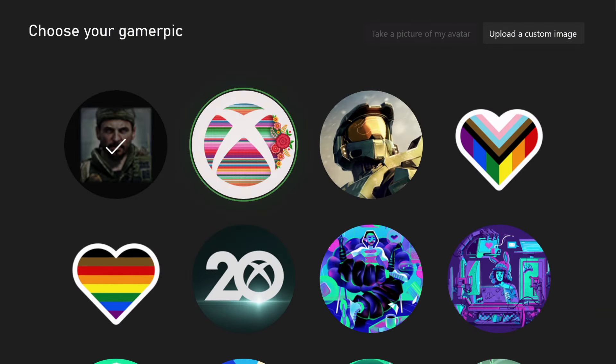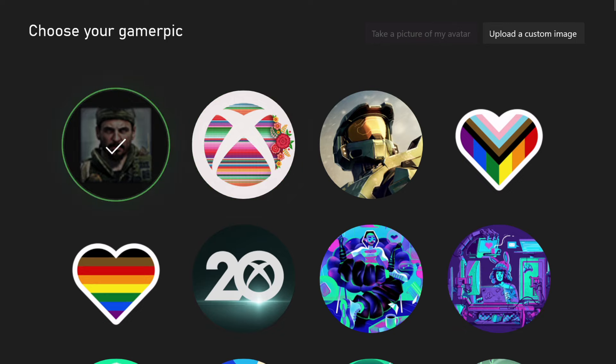And it should be here. Mine was in the middle before I chose it, like around where this Xbox one is. But since I've got it equipped, mine's actually on the left side, and it's the Xbox 360 profile picture.